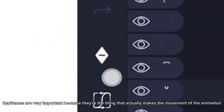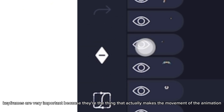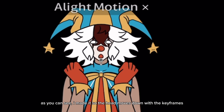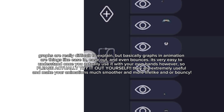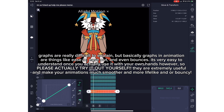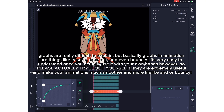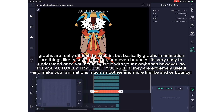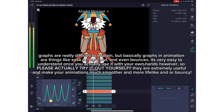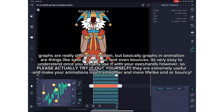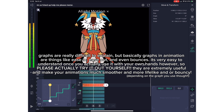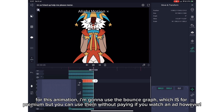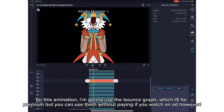Keyframes are very important because they're the thing that actually makes the movement of the animation. I made it so the head moves down with the keyframes, but I don't want it to move so robotically — it looks like it's moving on a straight line, which makes it boring and unnatural. So I'll be using graphs. Graphs are really difficult to explain, but basically they handle things like ease in, ease out, and even bounces. They are extremely useful and make your animations much smoother and more lifelike. For this animation I'm gonna use the bounce graph, which is for premium, but you can use it without paying if you watch an ad.